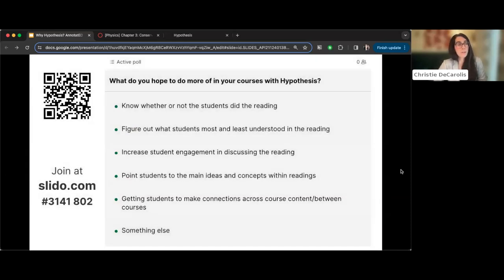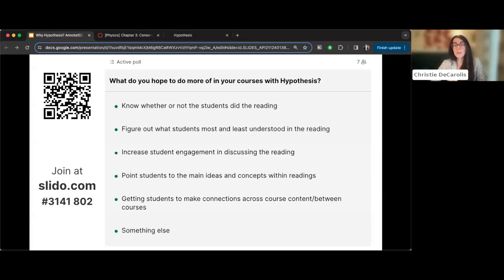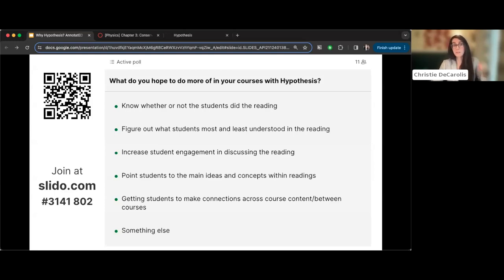Christy invites the audience to share what they hope to do in their courses with Hypothesis via the Slido poll. A question came in about setting up group discussions for annotation: this is part of the LMS integration. In Canvas, you set up Canvas group sets; similarly in Brightspace, Blackboard, and Moodle, where they're called groupings. You can then use those group sets when setting up your Hypothesis-enabled reading to create separate annotation spaces for each group.